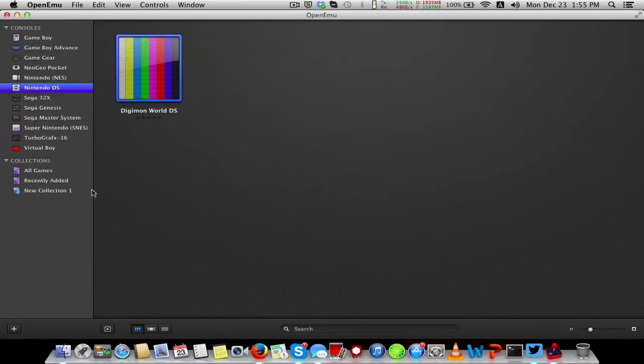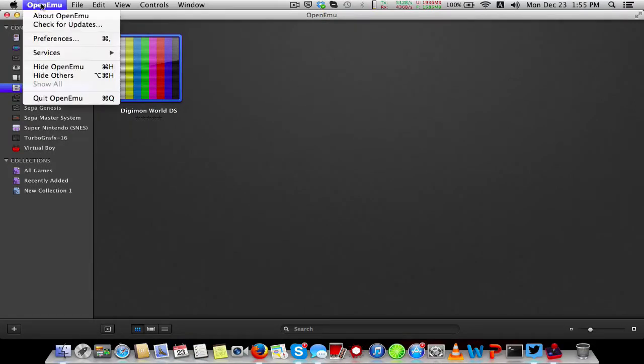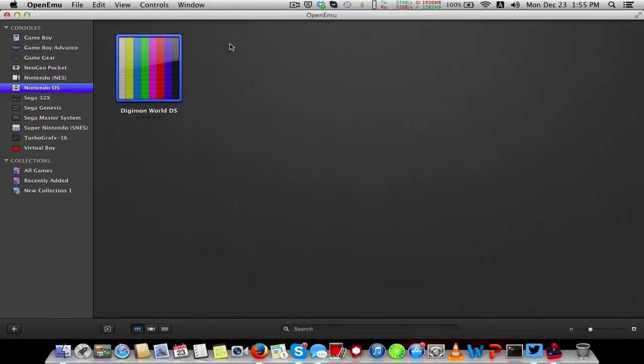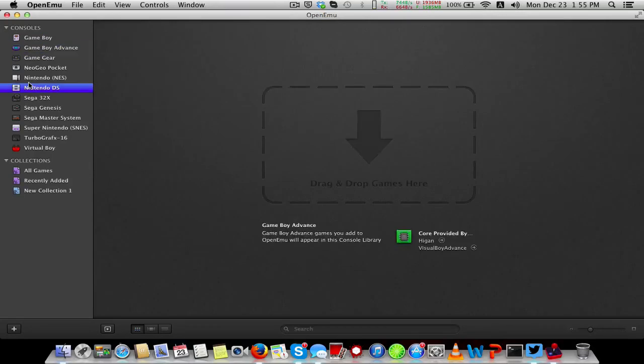I already opened up OpenEMU, and this is what it looks like when you first get it. I added this game, Digimon World DS. It's version 1.0, which was released this morning.